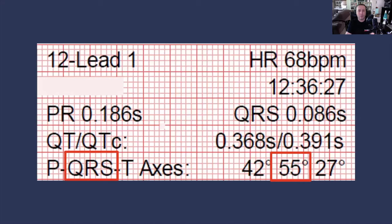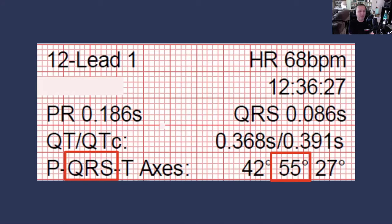We said our equiphasic lead was lead AVL, so the perpendicular lead is lead 2. Because the polarity of the QRS complex in lead 2 is positive, looking at the hexaxial reference system, the QRS axis in the frontal plane is about 60 degrees. The computerized interpretation of the QRS axis is 55 degrees — so we've pegged the QRS axis within 5 degrees using the hexaxial reference system.